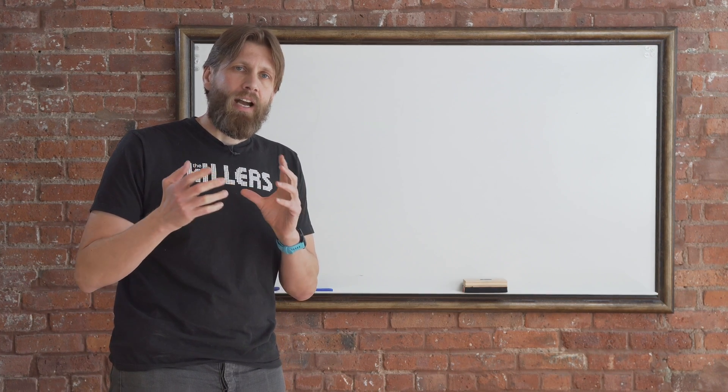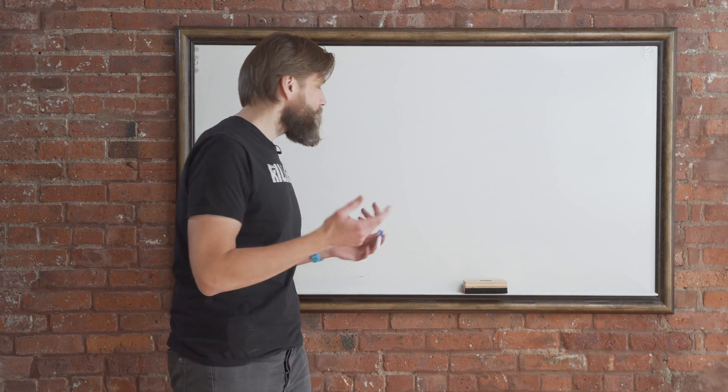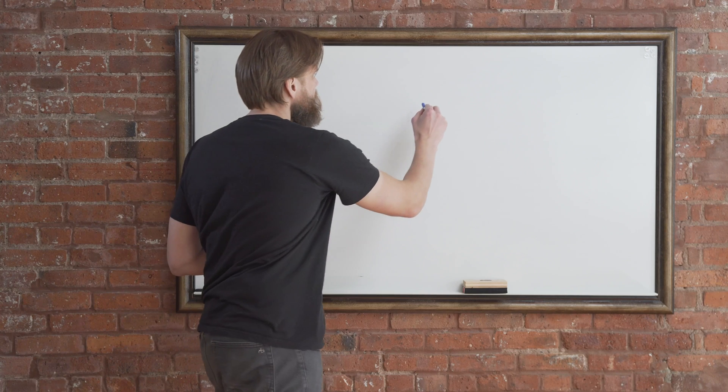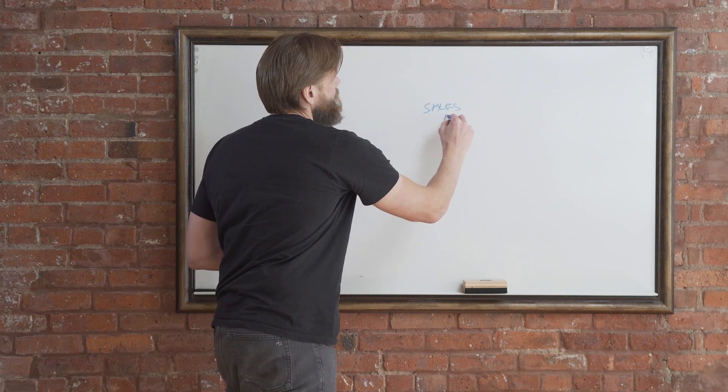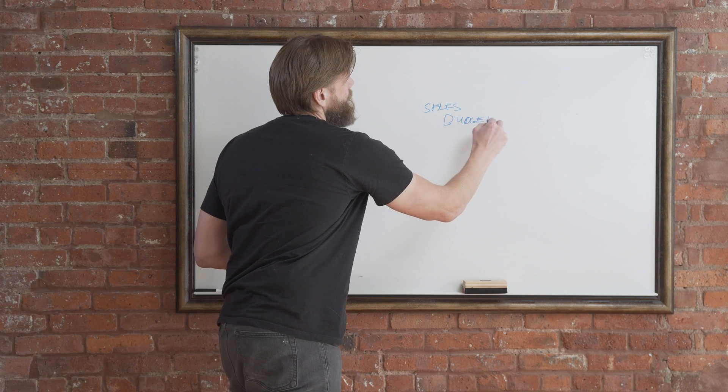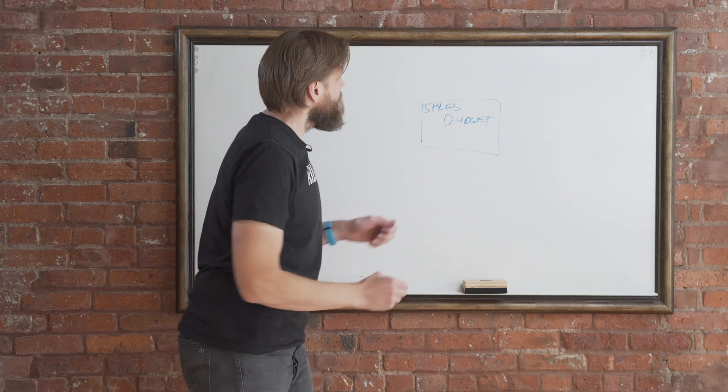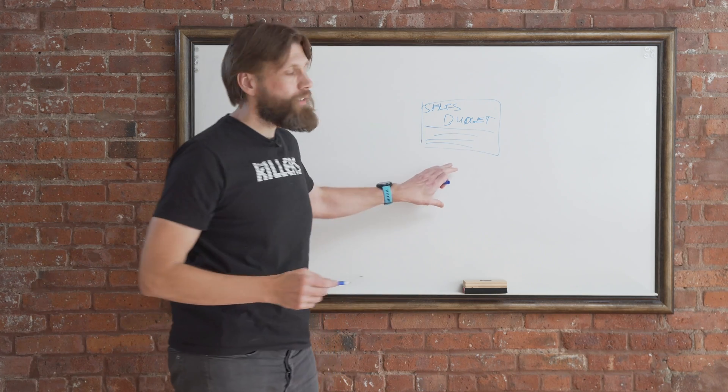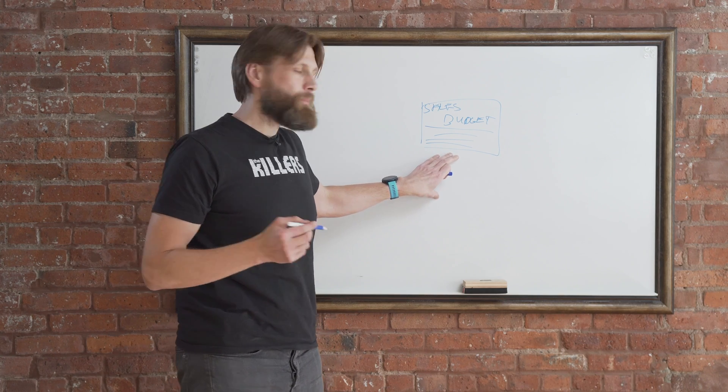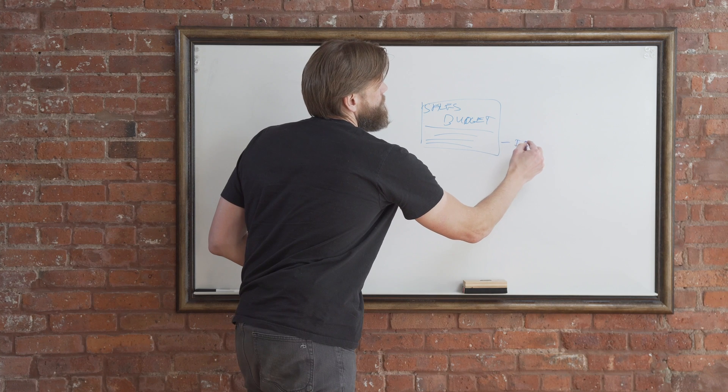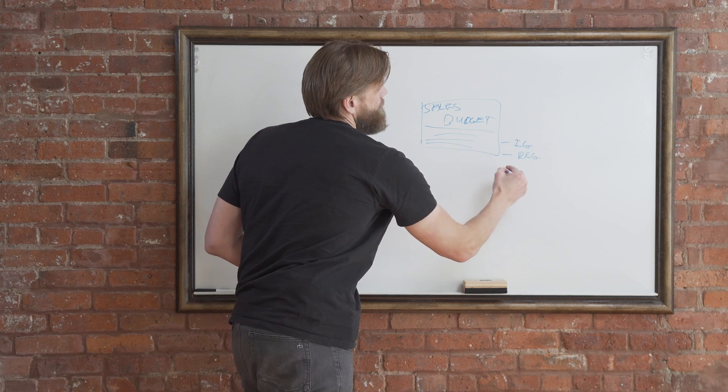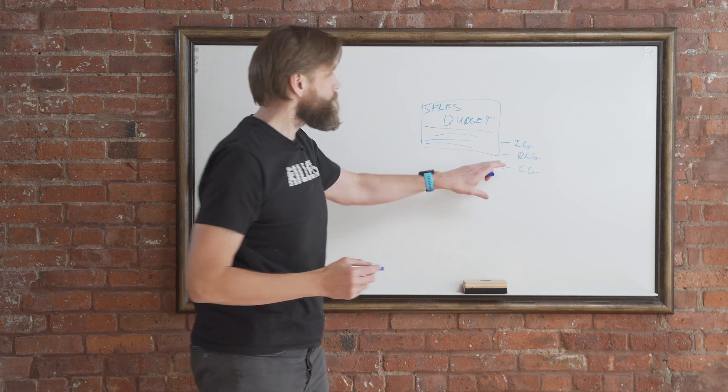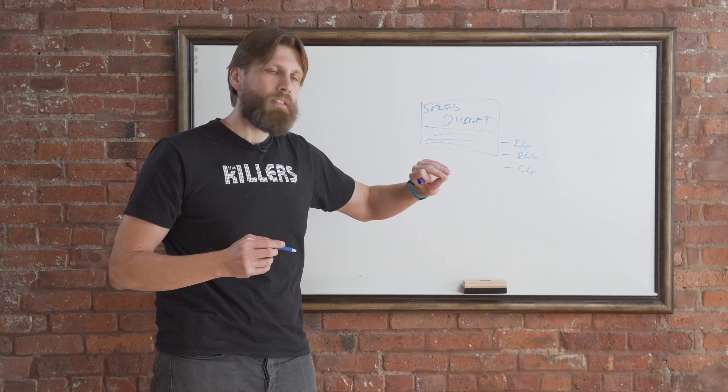So basically you have the sales budget and you got some lines in here that you're populating. These lines, they are broken up by dimensions, so you could have the item group, you could have region, you could have a customer group, so all kinds of groups. And when you filter on these lines to type in elements, this could be very complicated.